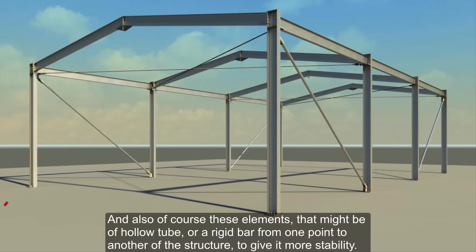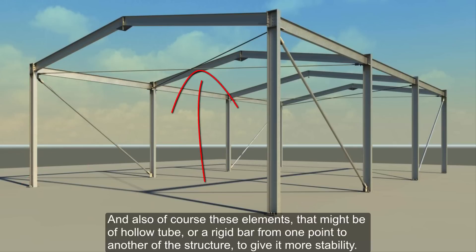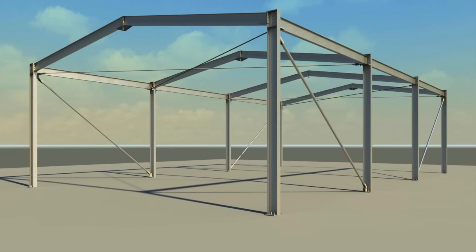And also of course these elements that might be of hollow tube or a rigid bar from one point to another of the structure to give it more stability.